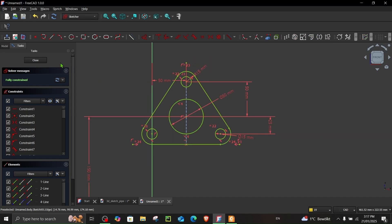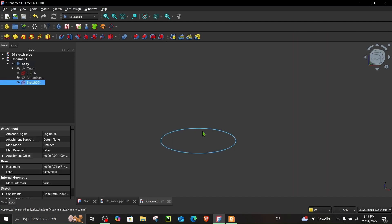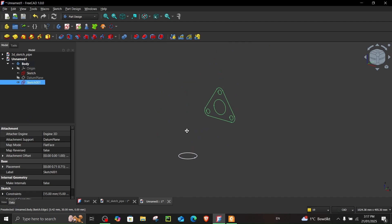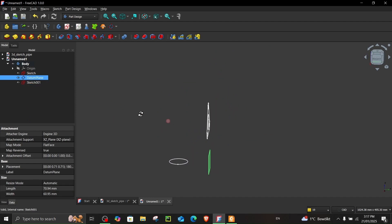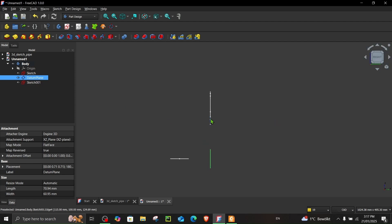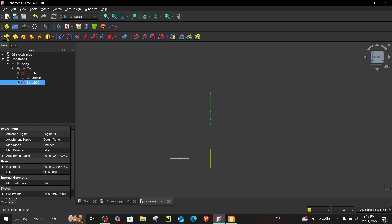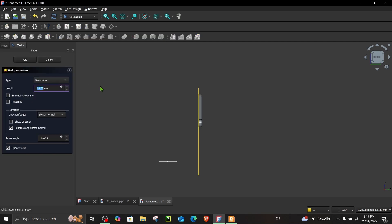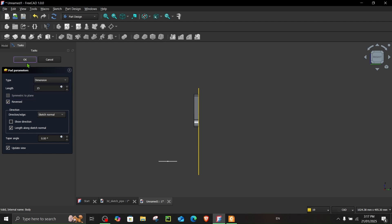Close the sketch. Now extrude it — when padding make sure the extrusion direction is towards the correct side. Select this sketch, go to Pad, check Reversed, and enter 15. We are done with step number one.